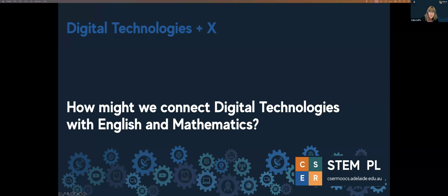Welcome everybody to this session from the computer science education research team from the University of Adelaide. Today we're talking about Digital Technologies Plus X — in particular, how you can integrate digital technologies with your English and your maths curriculum.